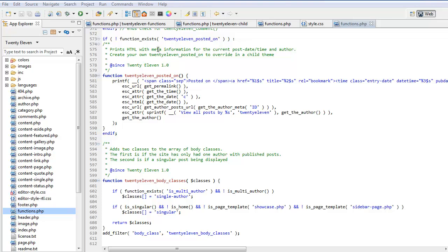As we mentioned earlier about pluggable functions, if you go across to the parent theme, this is the 2011 functions PHP, we find this function here. It says here, if not function exists 2011 posted on, then do this block.